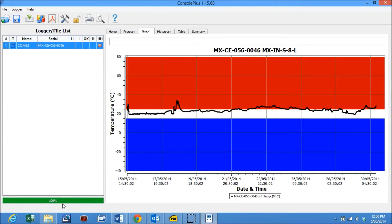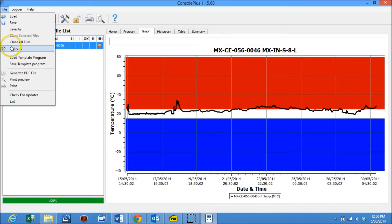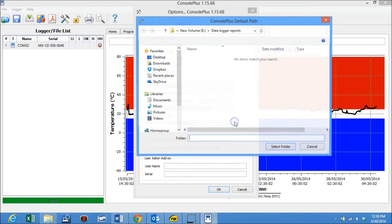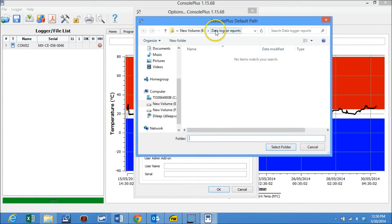Now click on options to find out the default directory where the data will be downloaded automatically. In my case, I have created a directory namely data logger reports.